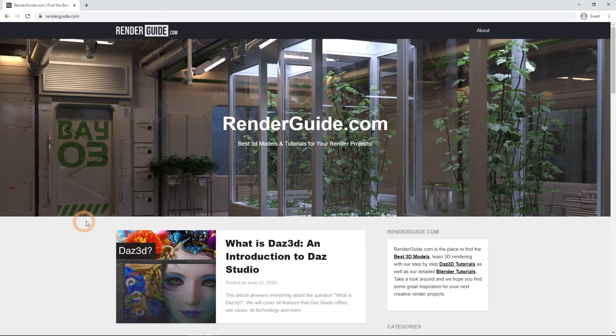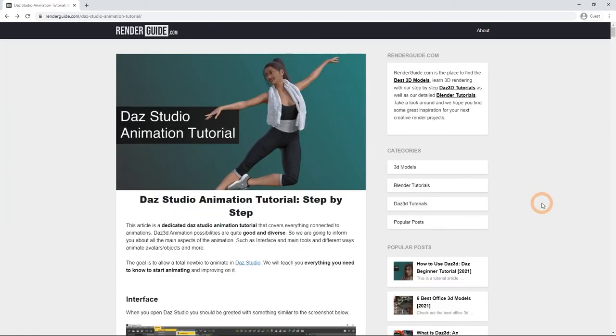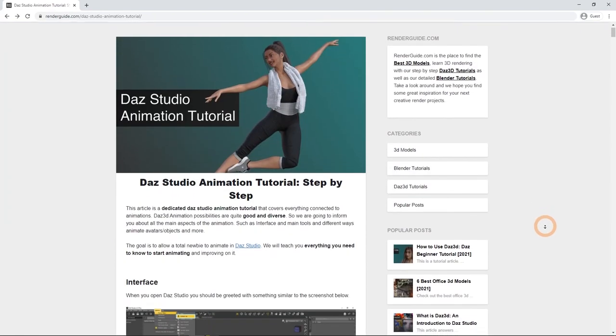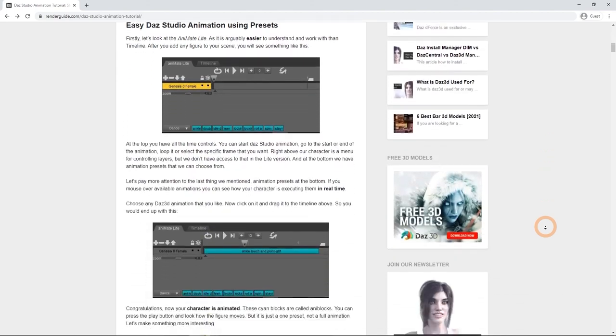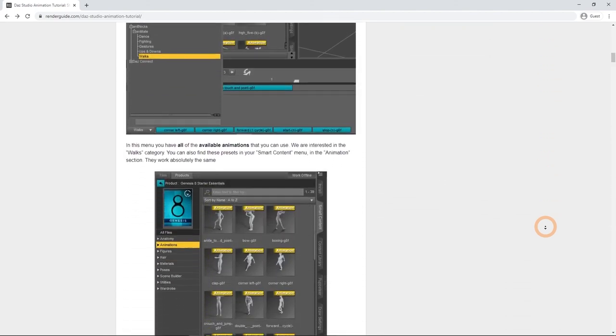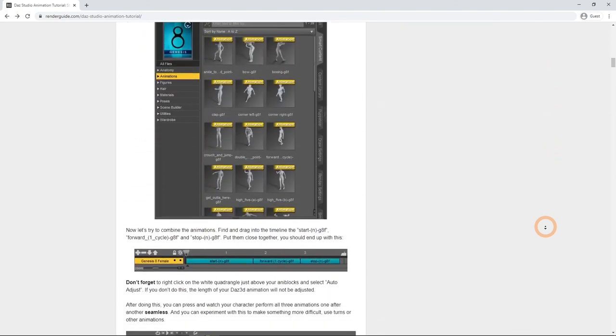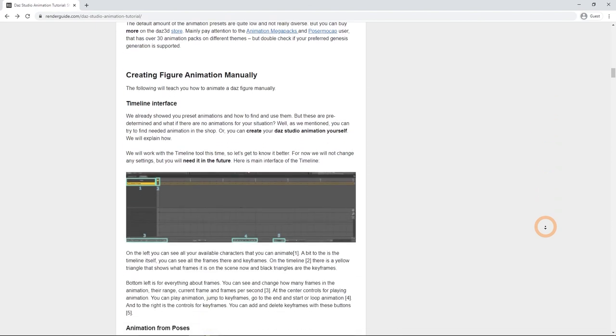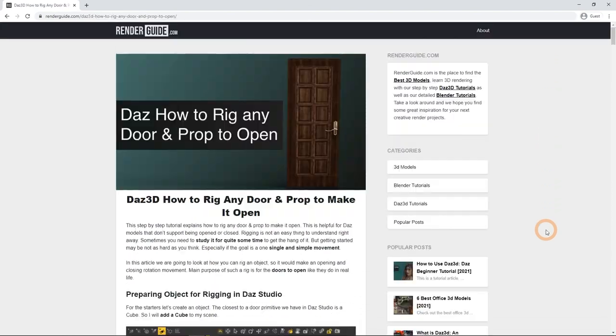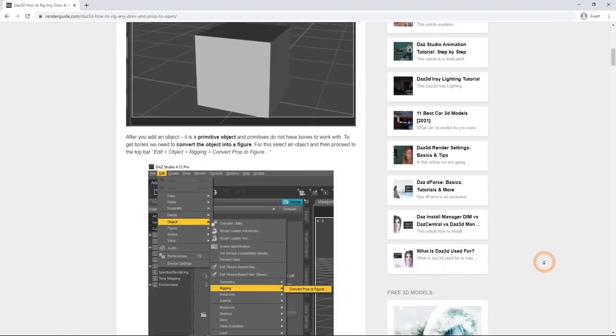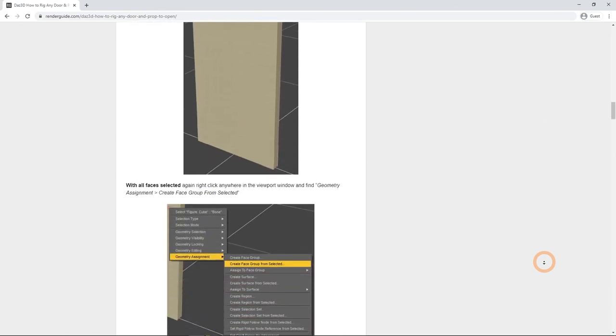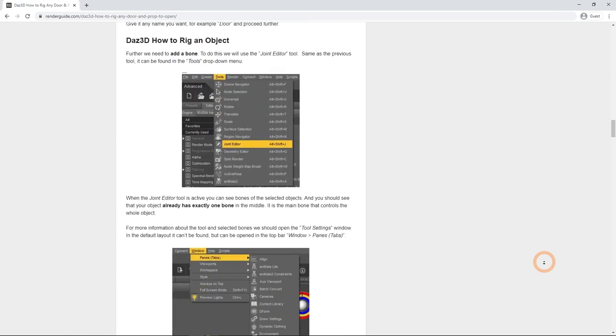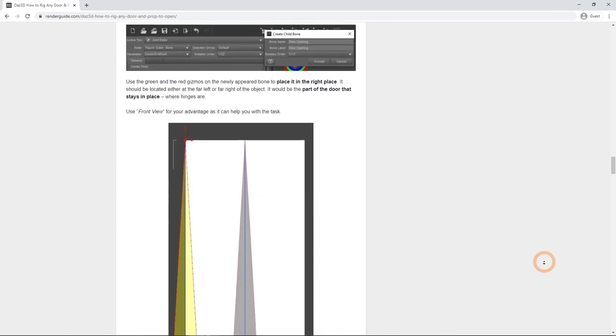Don't forget to visit our website, RenderGuide.com. There you can find articles such as the ones that this video was based on, DAZ Studio Animation Tutorial, where you can find even more about animating in DAZ Studio, mainly talking about figure animation, and the DAZ 3D how to rig any door and prop to make it open, if you want to read about creating a door and rigging objects. Don't forget to subscribe to our channel to get more inspiration.